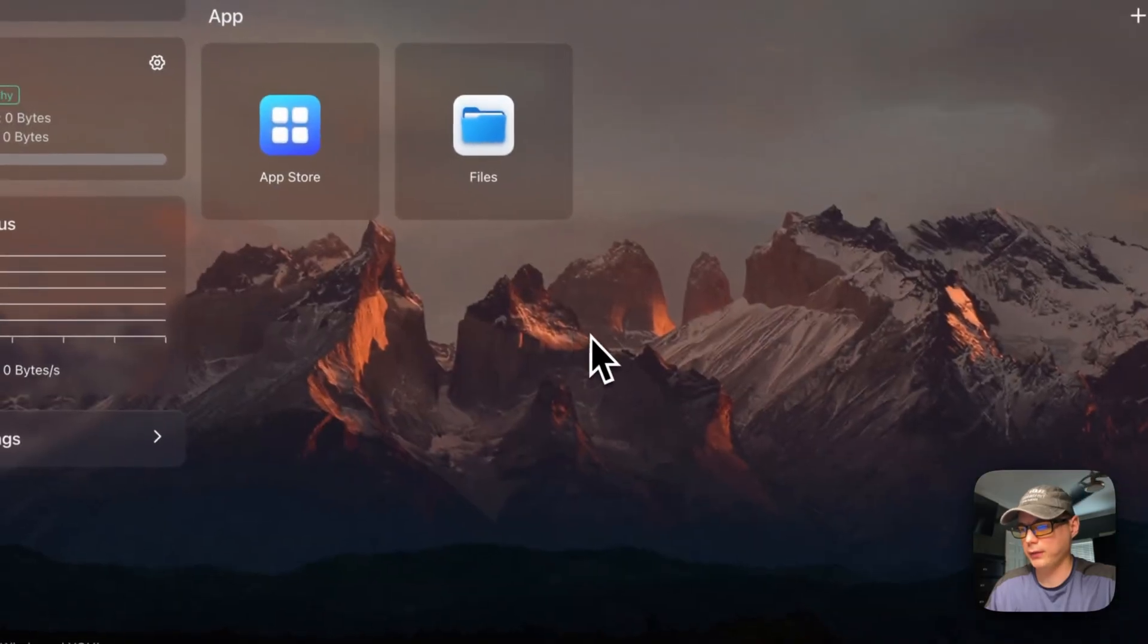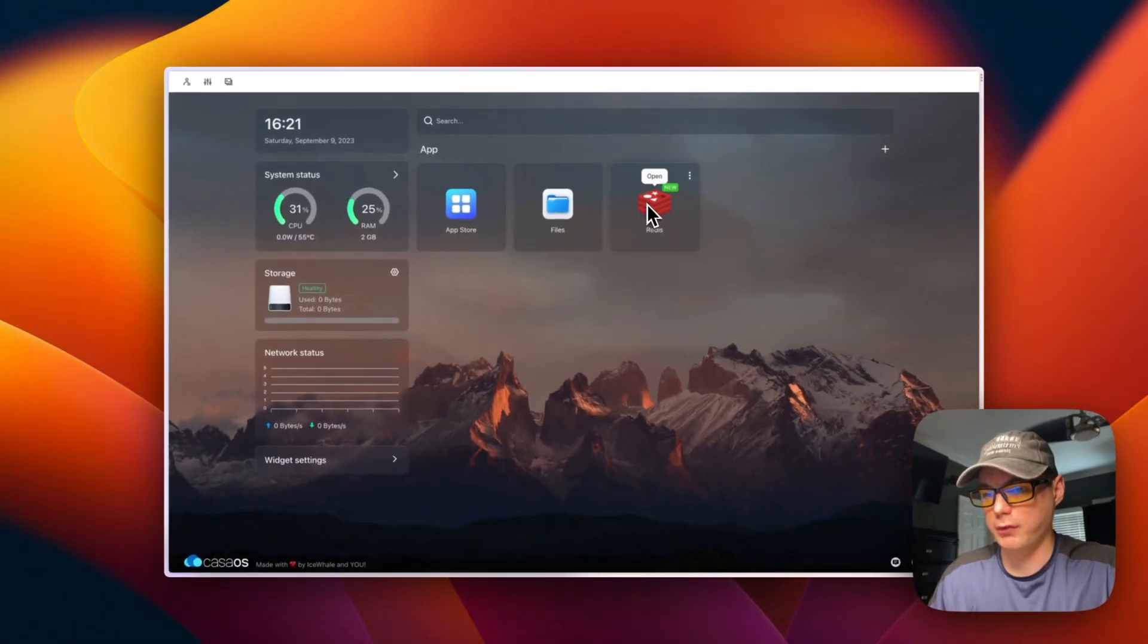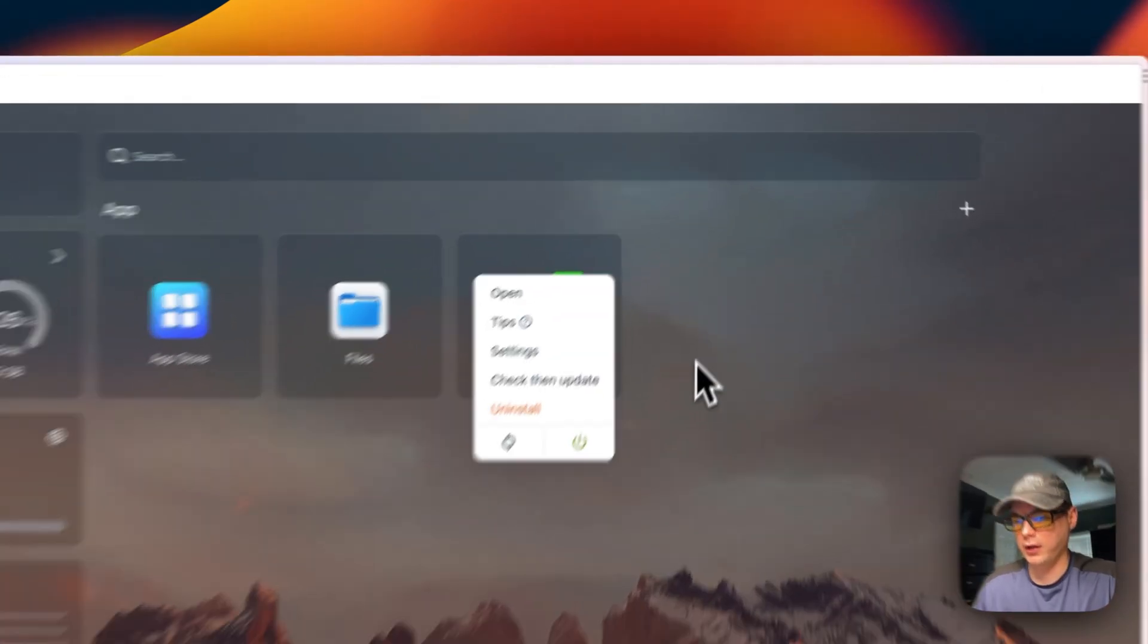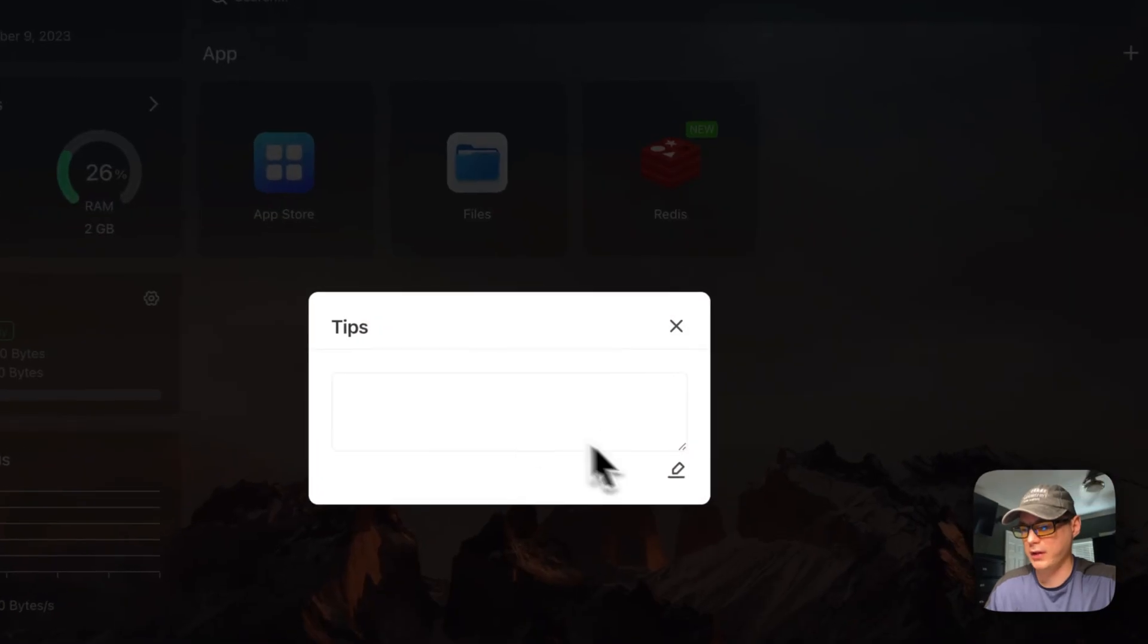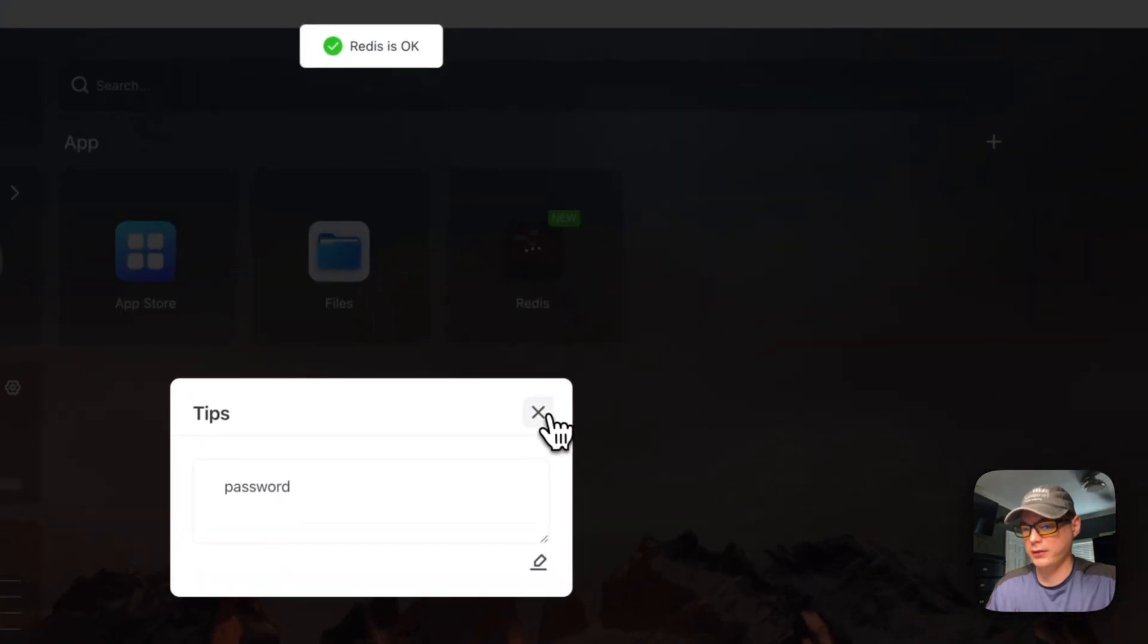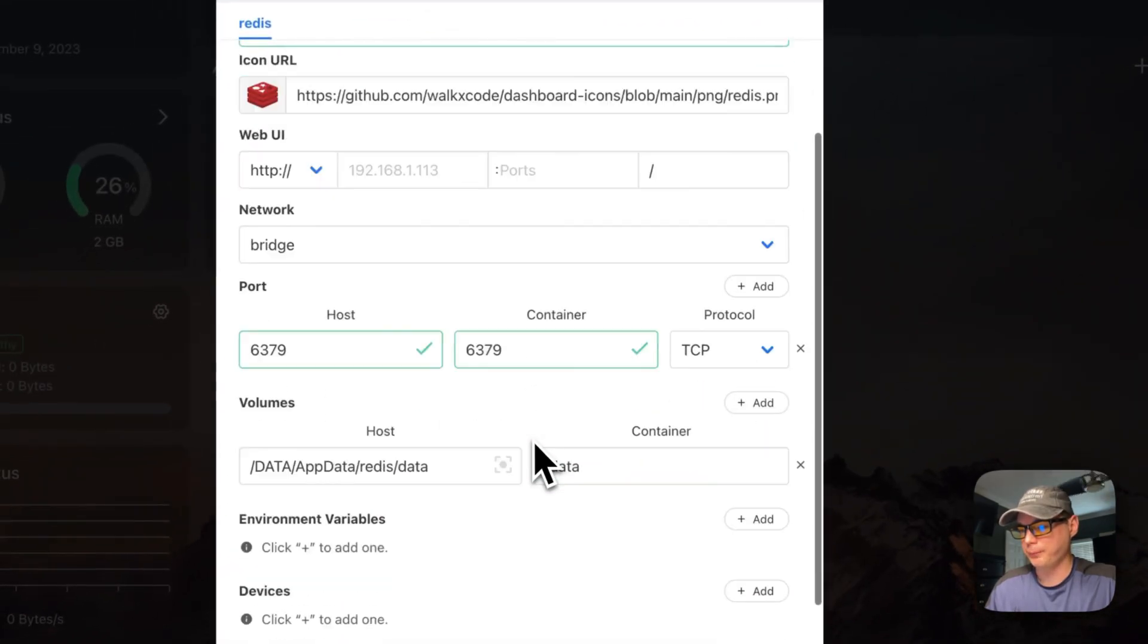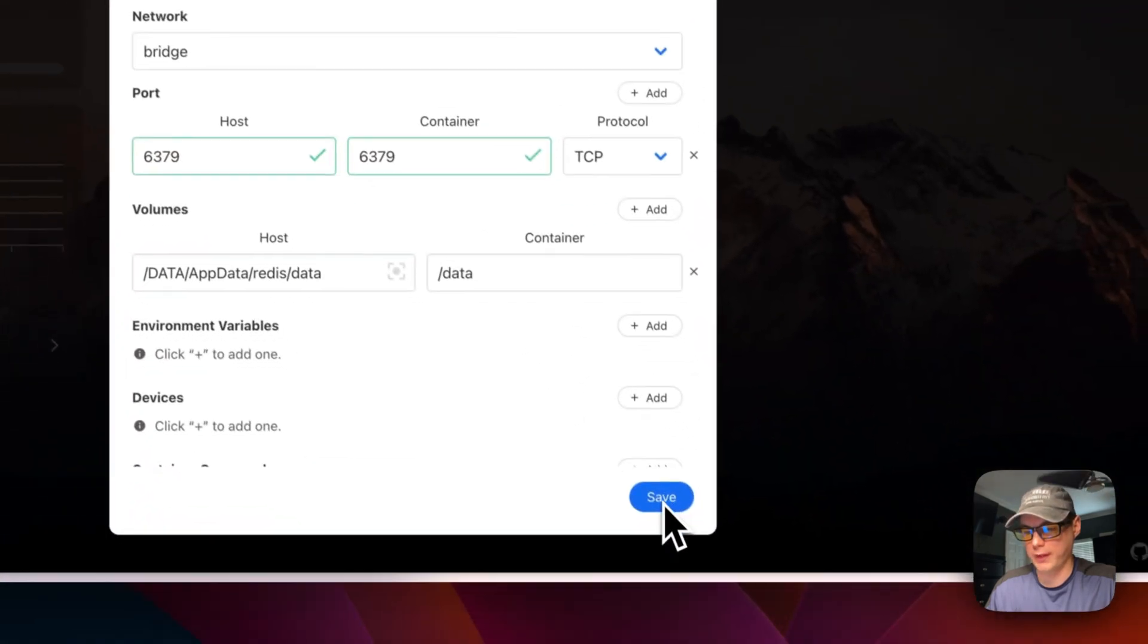You can continue in background. Okay, it's up and running. So we can see that it's running. So you can go in here and you can see tips. You can put your tips in like your password and then you just save it. And then you can go ahead and go to the settings and you can customize the settings right here.